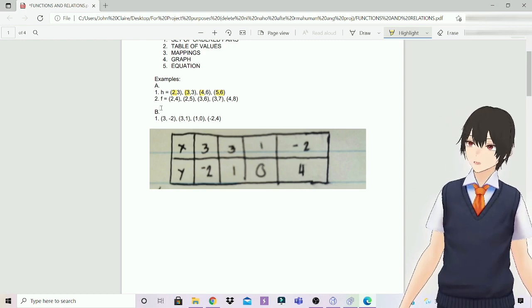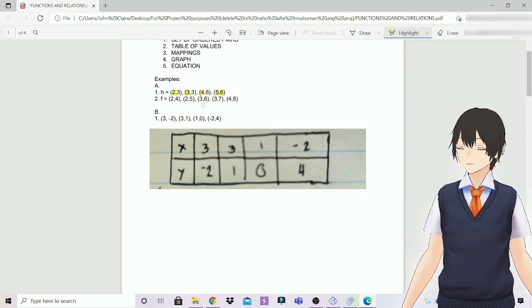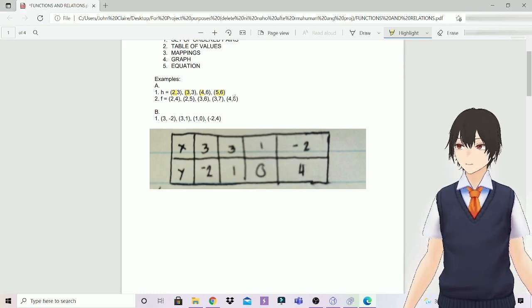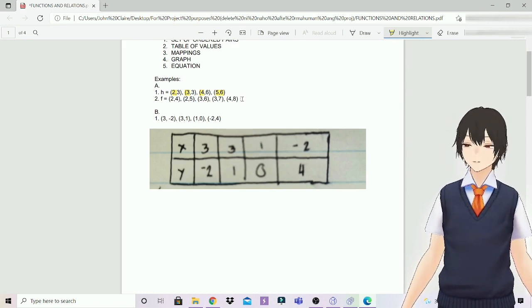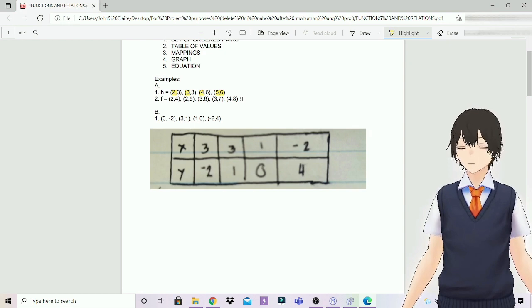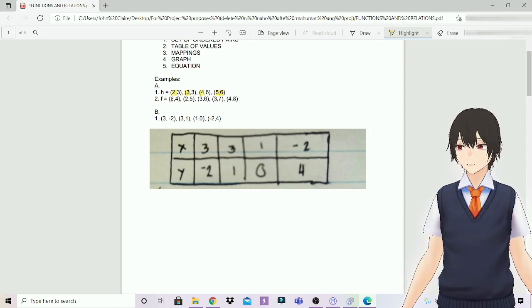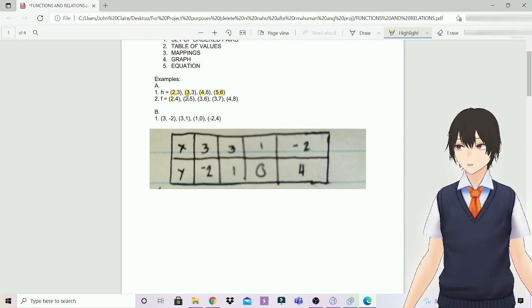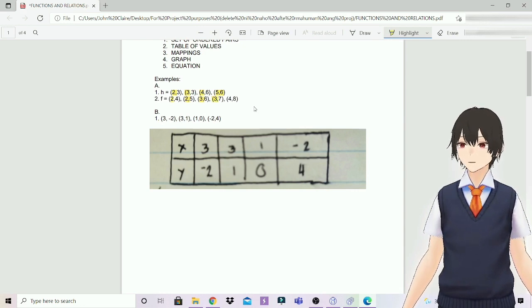How about the second example? F is equals to 2 over 4, 2 over 5, 3 over 6, 3 over 7, and 4 over 8. Is this a function or a relation? The answer is relation. Because they have the same x values on each coordinate — 2 and 3. As you can see, 2 and 2, 3 and 3. Therefore, it's not a function, but it's a relation.